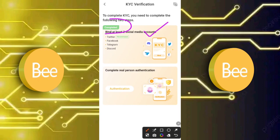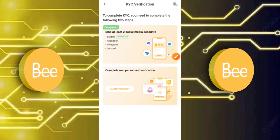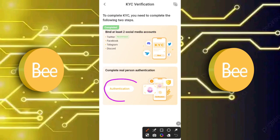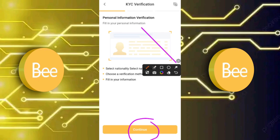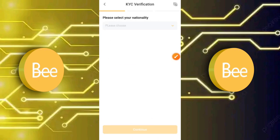The second step is to complete real person authentication. Click the authentication button to start. The moment you do that, it will redirect you to the Personal Information Verification page. You have to fill in your personal information — first select your nationality, then choose a verification method, fill in your information, and click Continue.